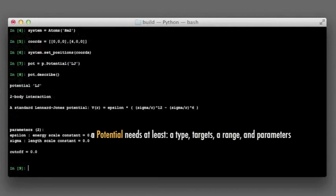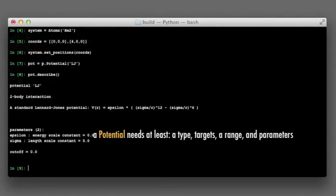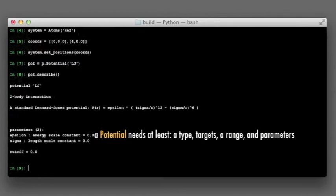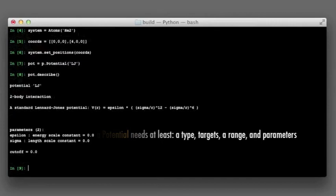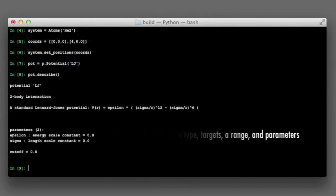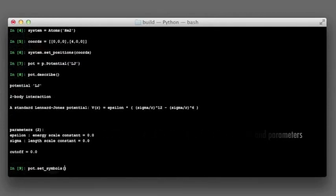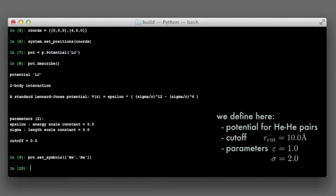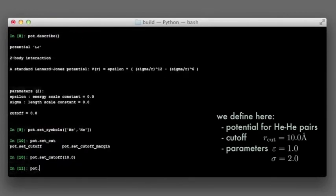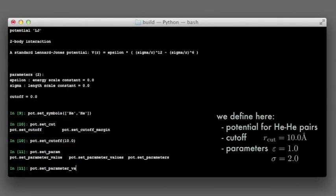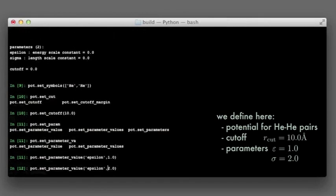The type was set upon creation of the potential object. The atoms that are targeted may be defined in a number of ways, for instance, by the chemical species. So, let our potential affect helium-helium pairs up to a range of 10 Å, with parameters epsilon equals 1 and sigma equals 2.